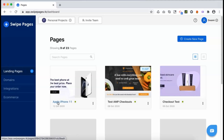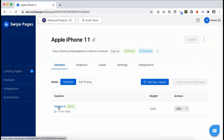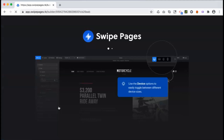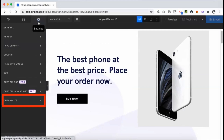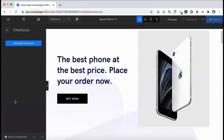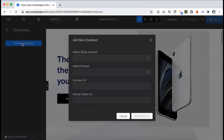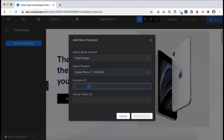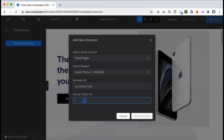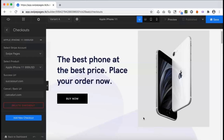Edit your landing page in Swipe Pages and go to the Checkouts tab in the Global Settings panel. Choose the product for which you want to create a checkout from this page. You can add checkouts for more than one product as well. The Success URL will be linked to a thank you page that the user will be redirected to after completing checkout. The Cancel URL is the page where the user needs to be taken if the transaction is cancelled or failed.